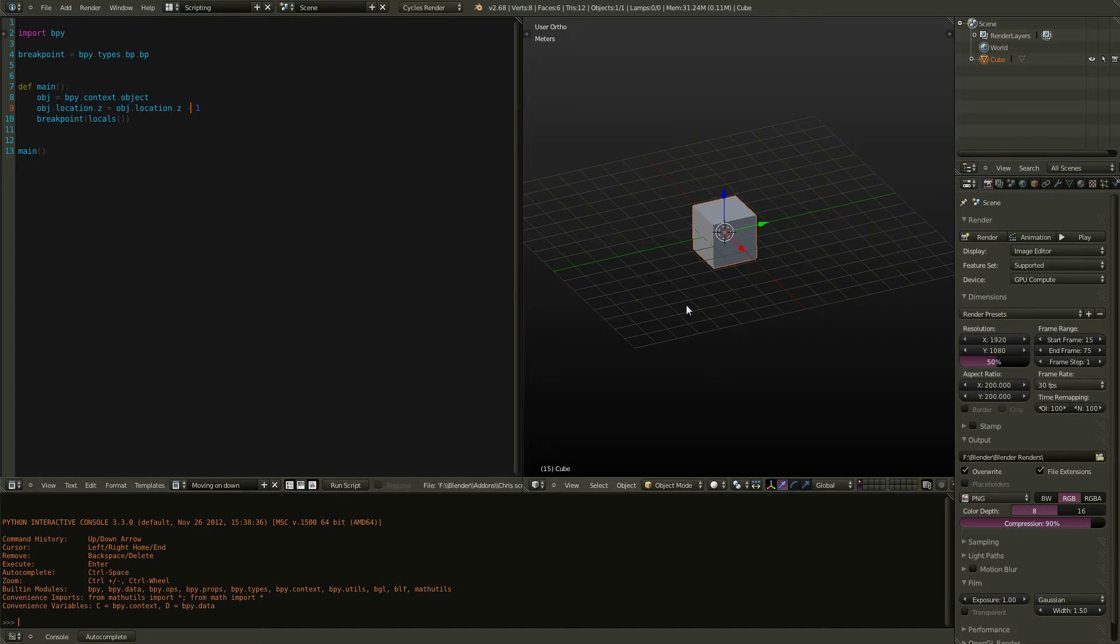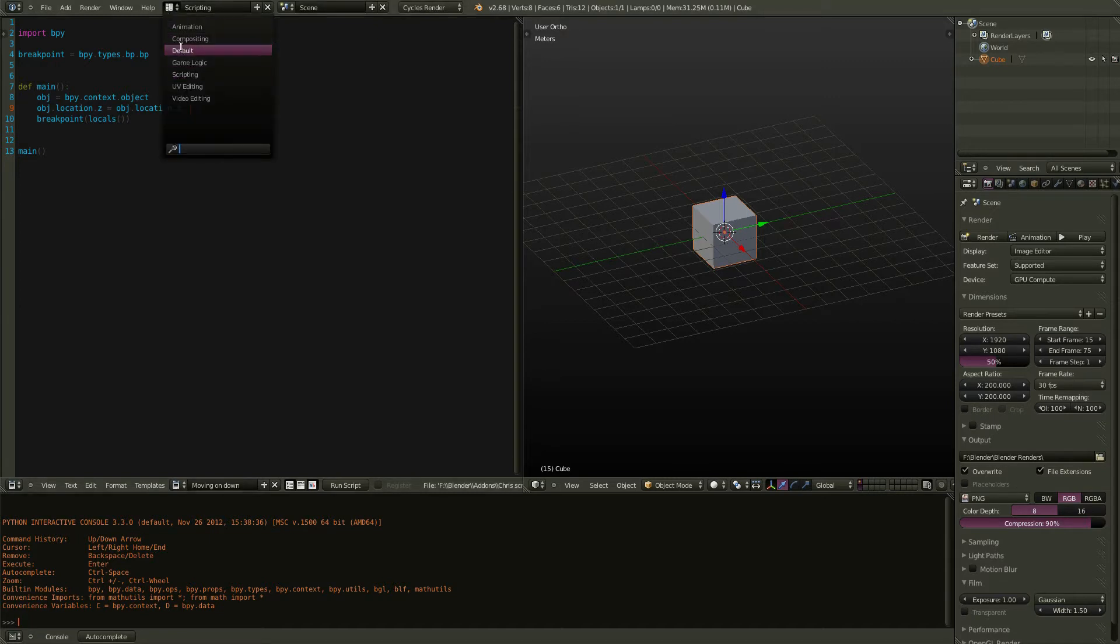Now you want to be able to run these scripts at any time, not by loading them into the text editor, but perhaps even just working in the default view.